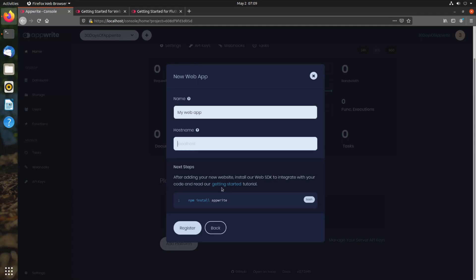Also, for Flutter projects that you want to run on web, you need to add the web platform, not the Flutter platform. So once the Flutter app is running in the web, it is treated as a web platform.